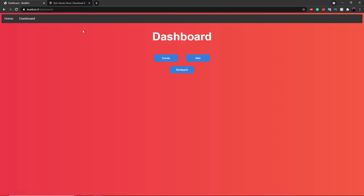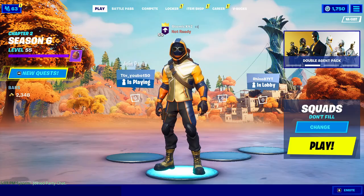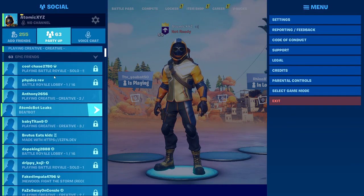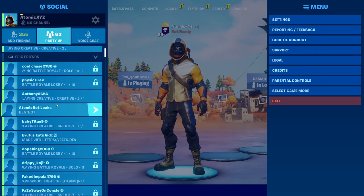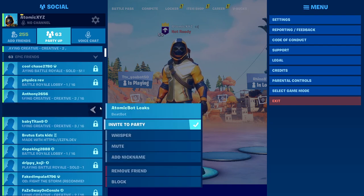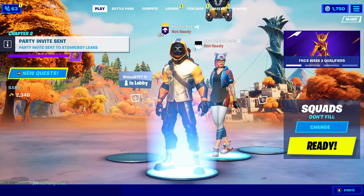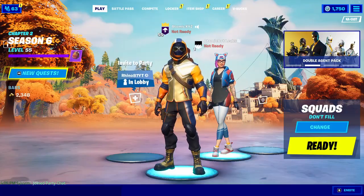That will take you to a page like this. Click on the big green Login button, and it'll take you to a page that links your alt Epic Games account and makes it a lobbybot. Make sure you're logged in and your alt account name is appearing there, just to be sure it's not your main account. Then click Confirm. Once you've done that, it'll take you to the dashboard — you can see it's now working. Then go into Fortnite and make sure your alt account is on your friends list. You can add it if it's not, and it should have the status of BeatBot. Then just click Invite to your party.